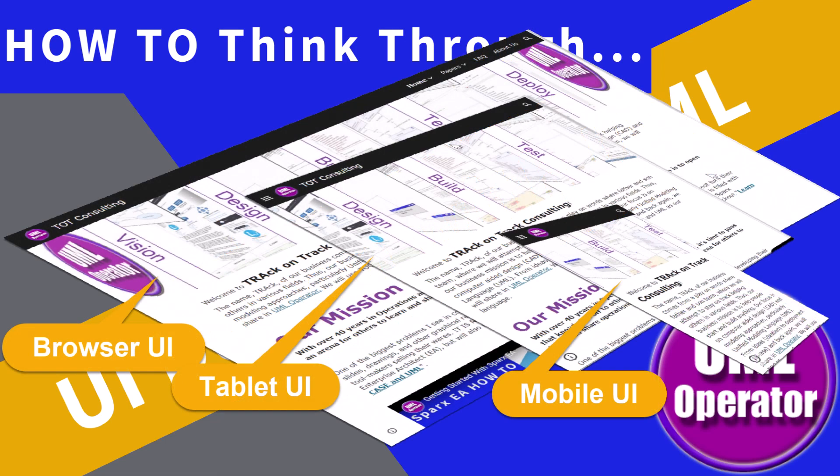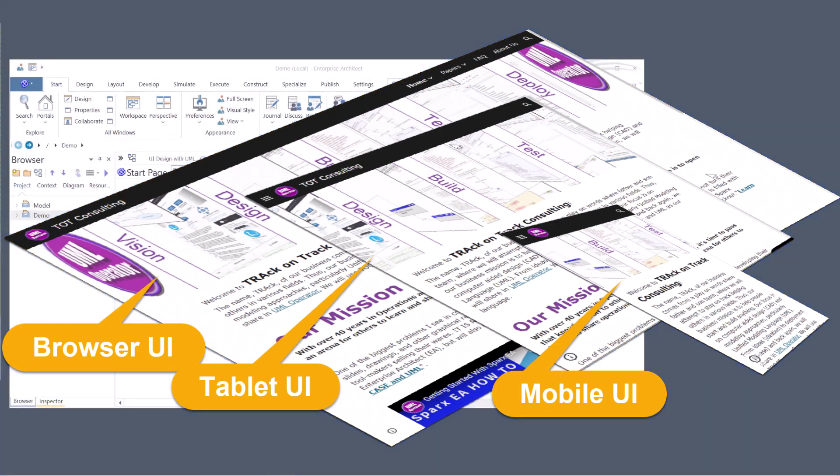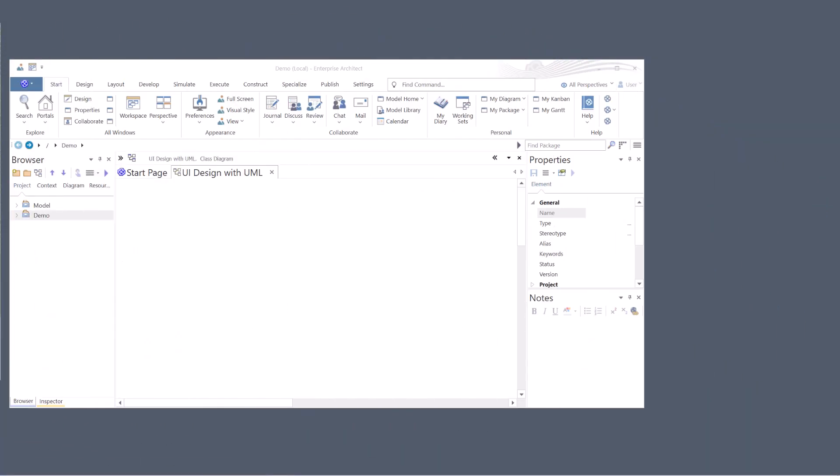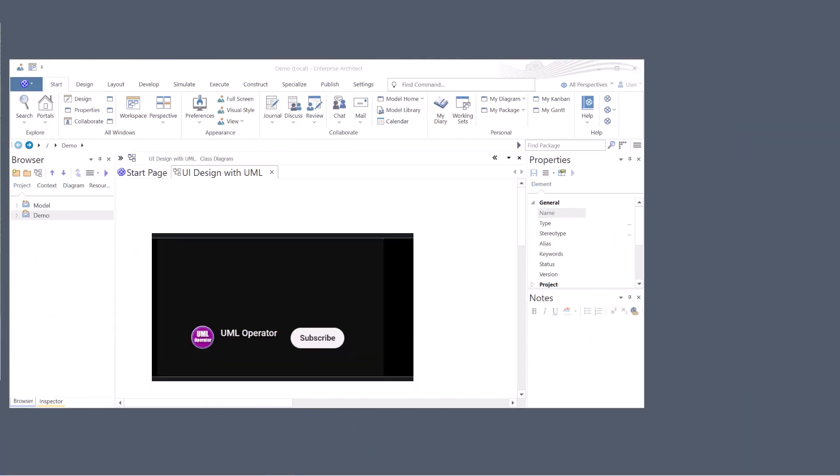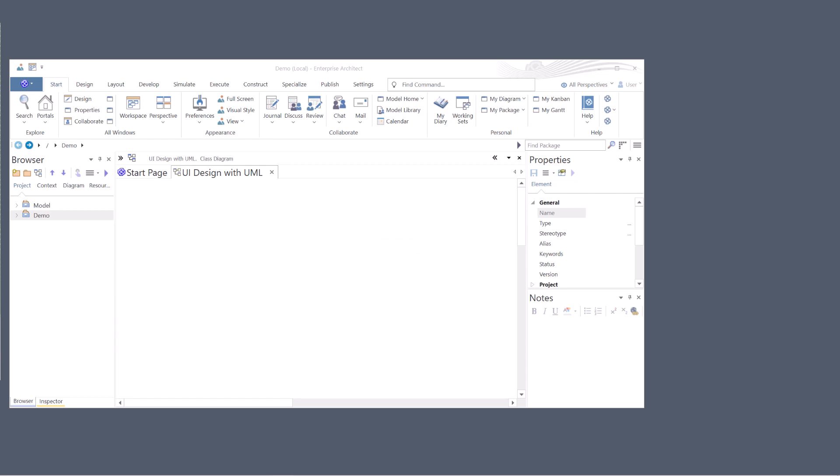Hello again, this is UML Operator. In this session we're going to start a simple user interface or UI design using the Unified Modeling Language.